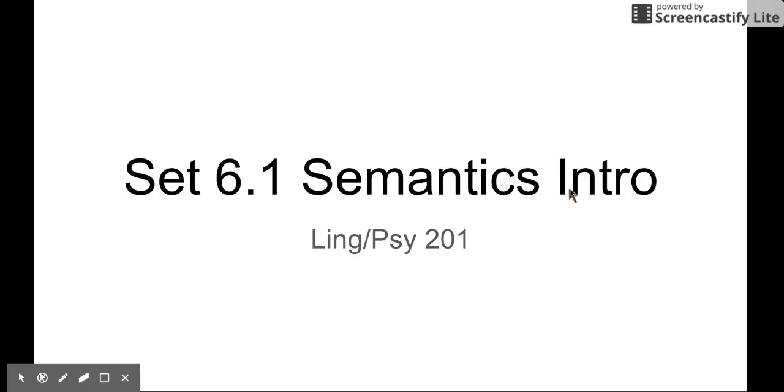Hello everyone. Welcome back to LingQ 201. Today we are going to talk about semantics.